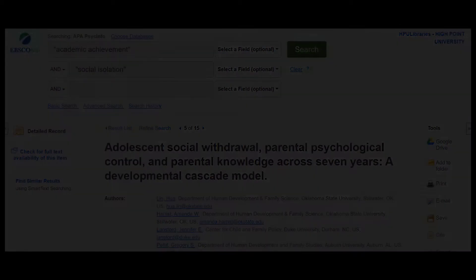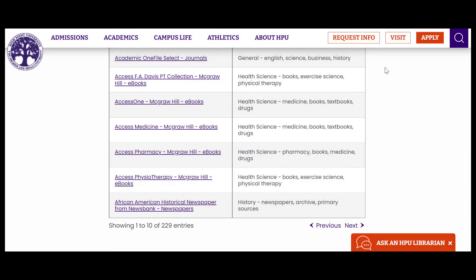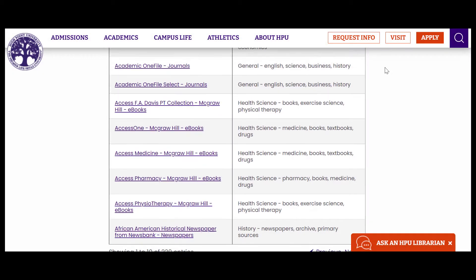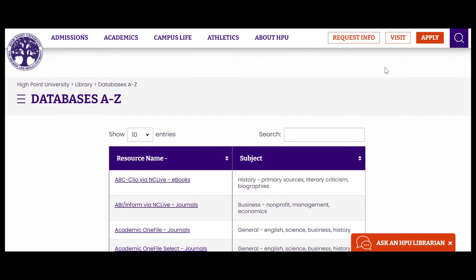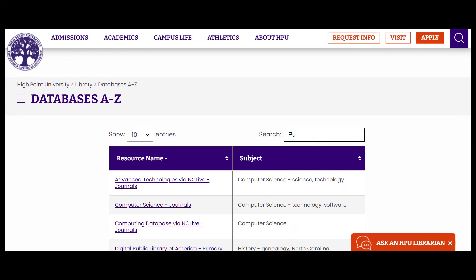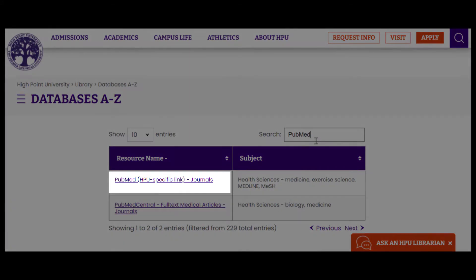Keep in mind, this tool is only available in an HPU library's database and when using an HPU-specific link for Google Scholar or PubMed provided through our list of databases.